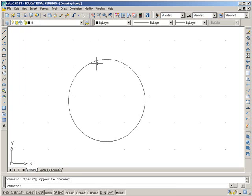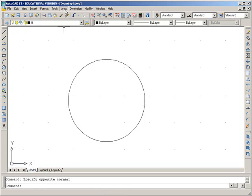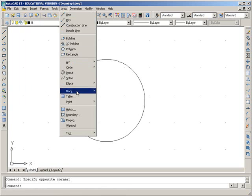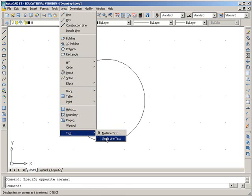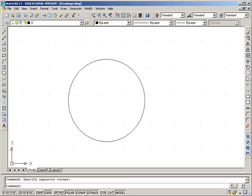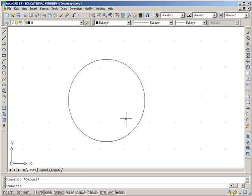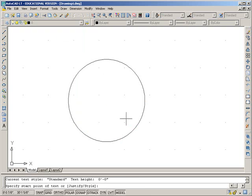Number four, create single line text. So we can go in through the menu, draw, text, single line text, or we can go in through the command prompt. I'm just going to type text and enter.